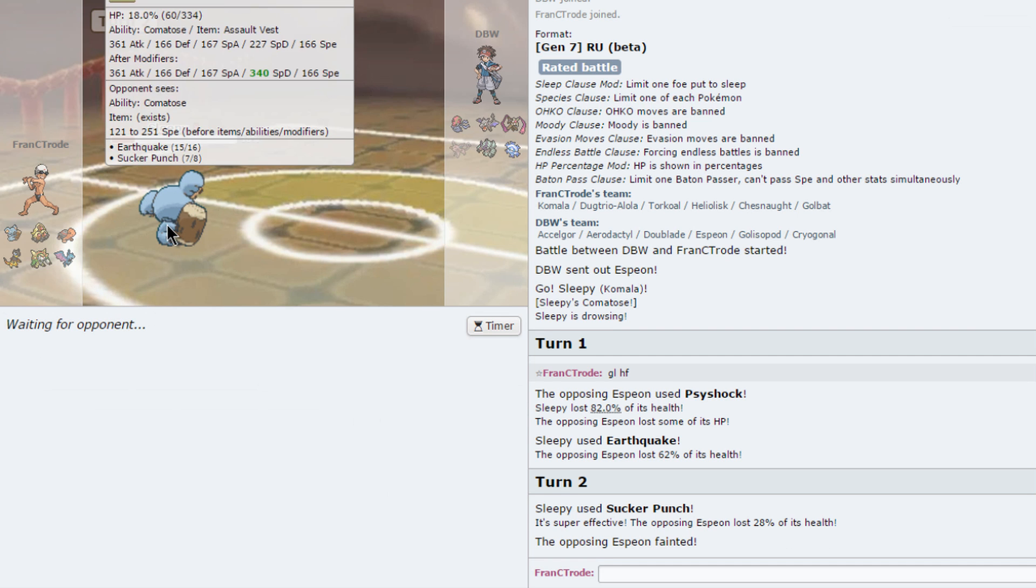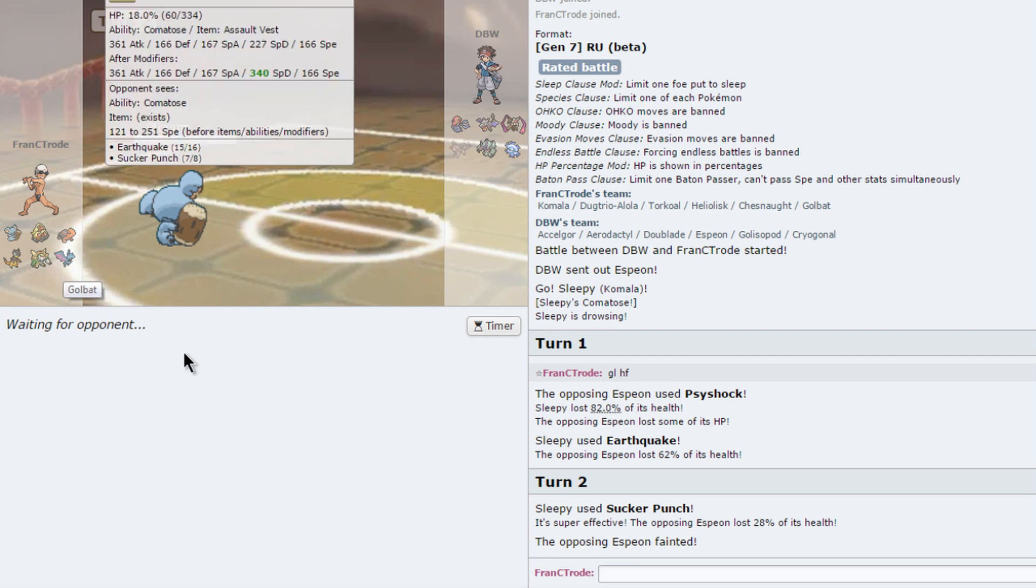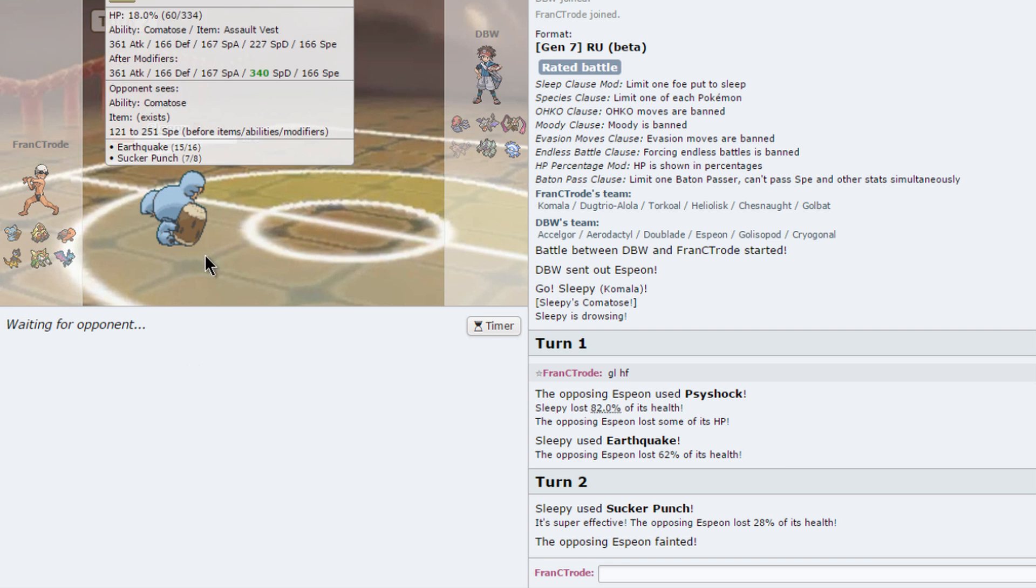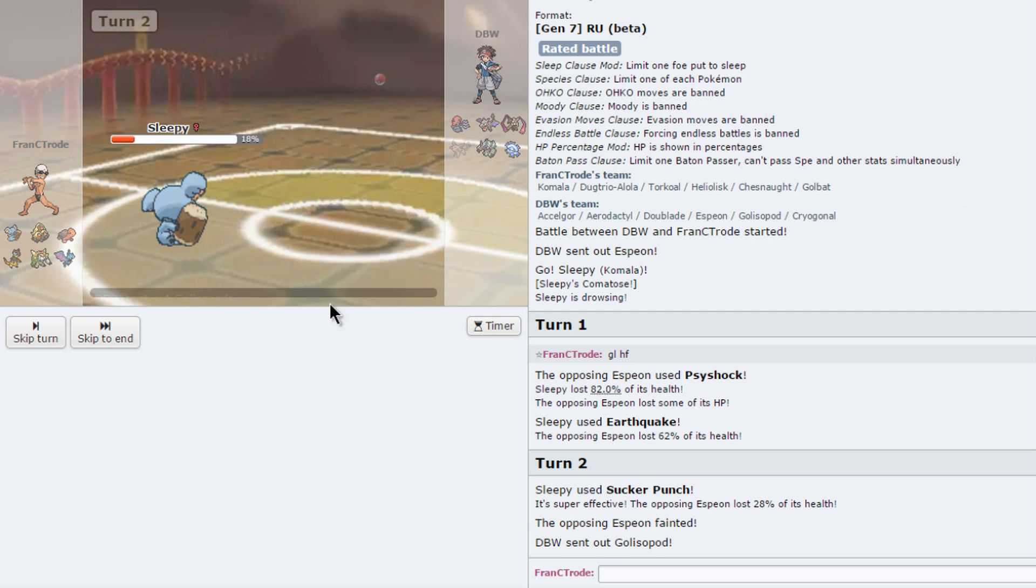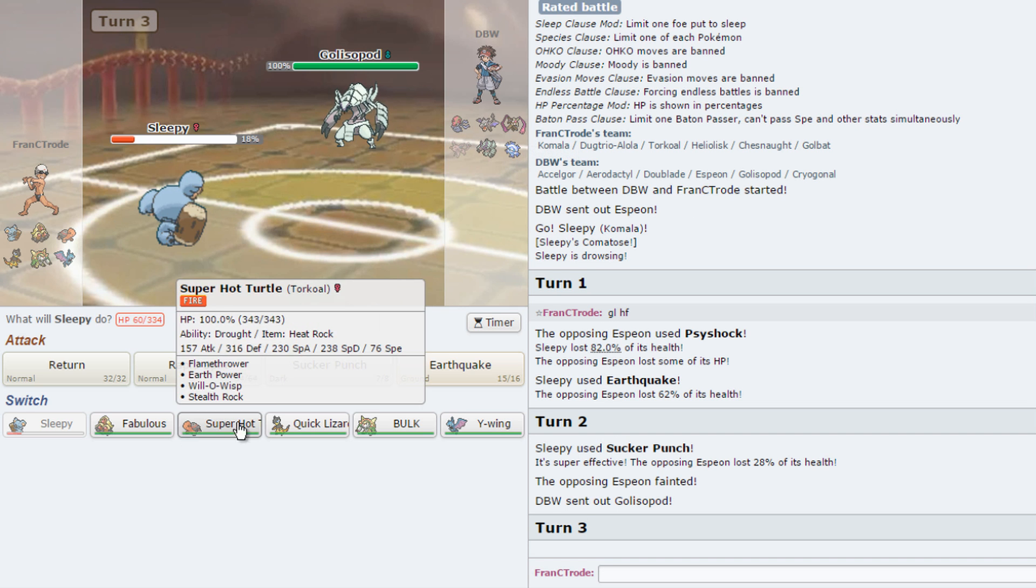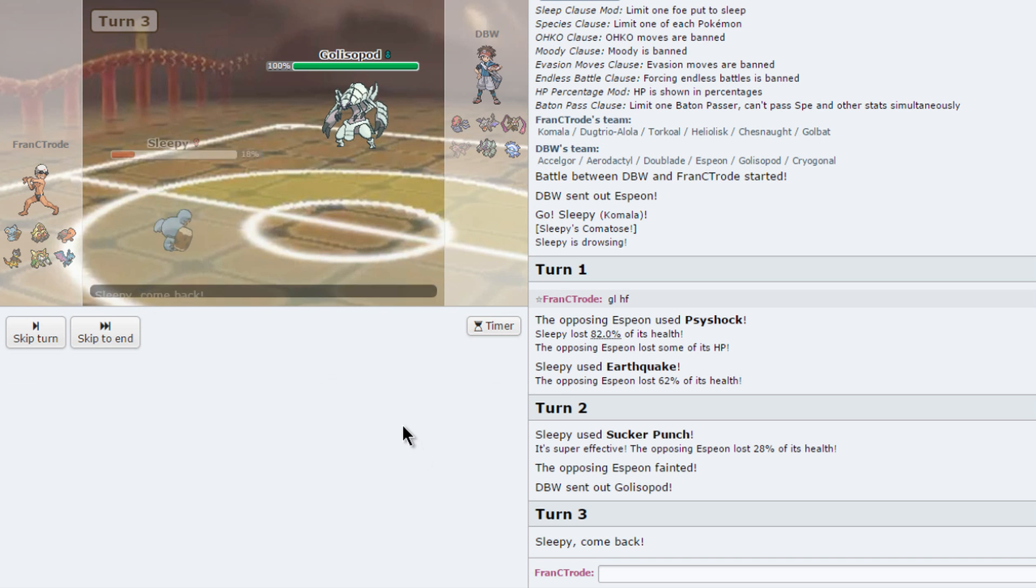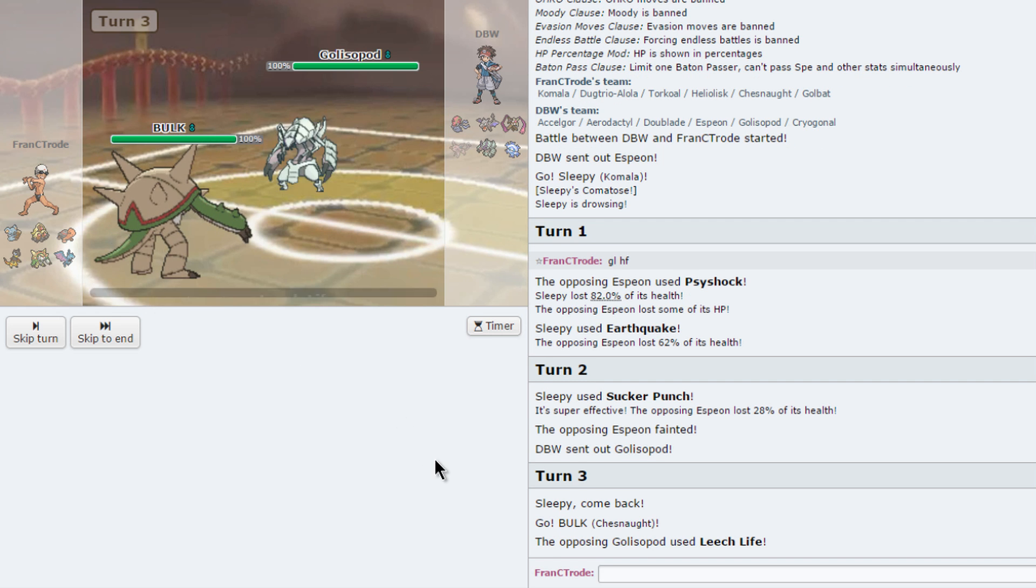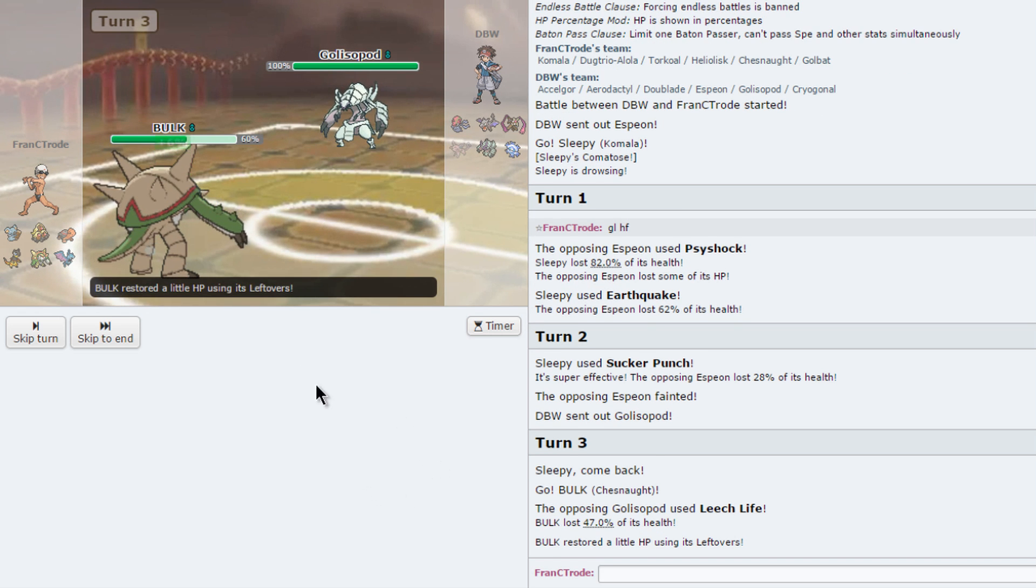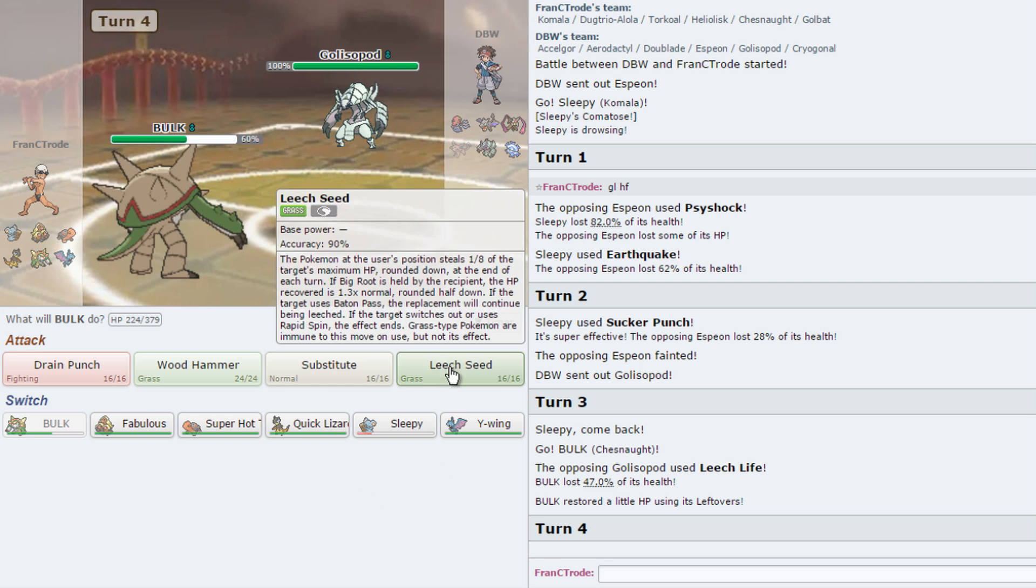I do have the Sucker Punch now so I can get rid of the Espeon quite quickly, which is nice. I did take a lot of damage, but since I do have a defogger, I do not care about losing my hazard removal options that early. Let's go to Chestnut. It does hurt a lot actually.